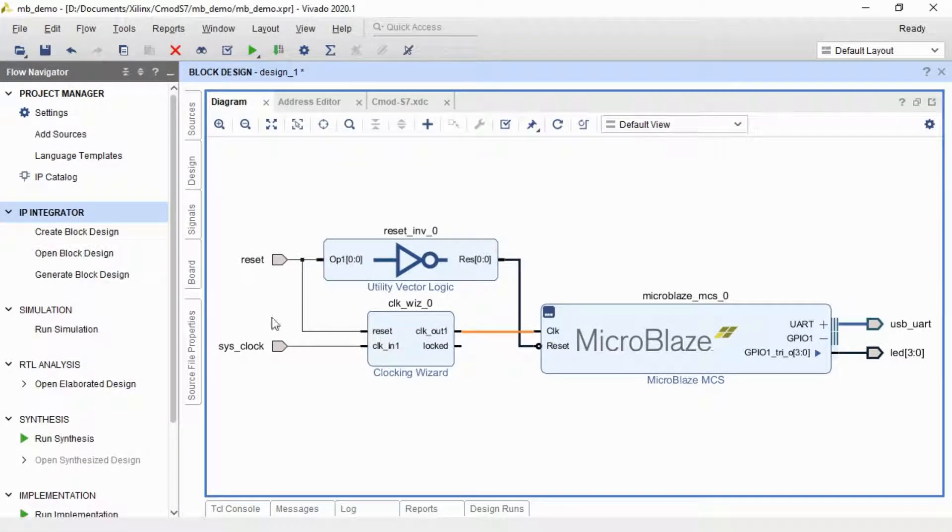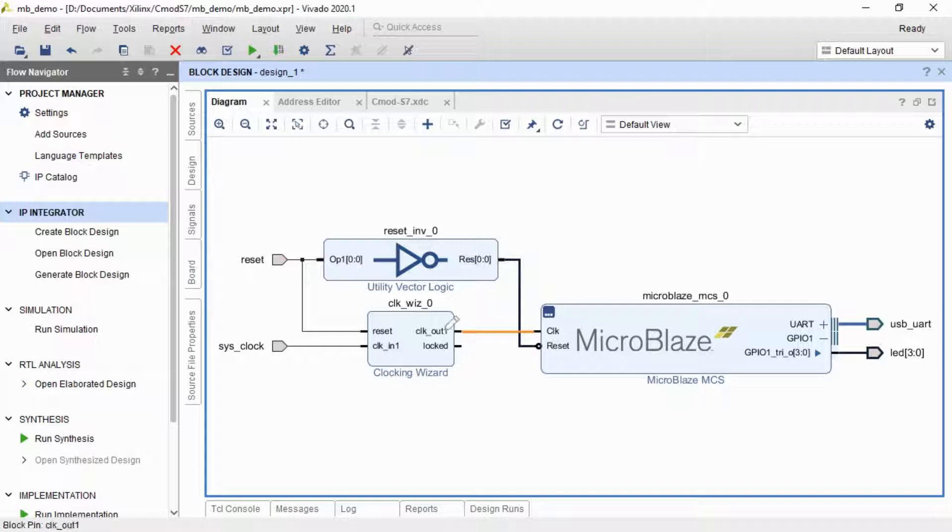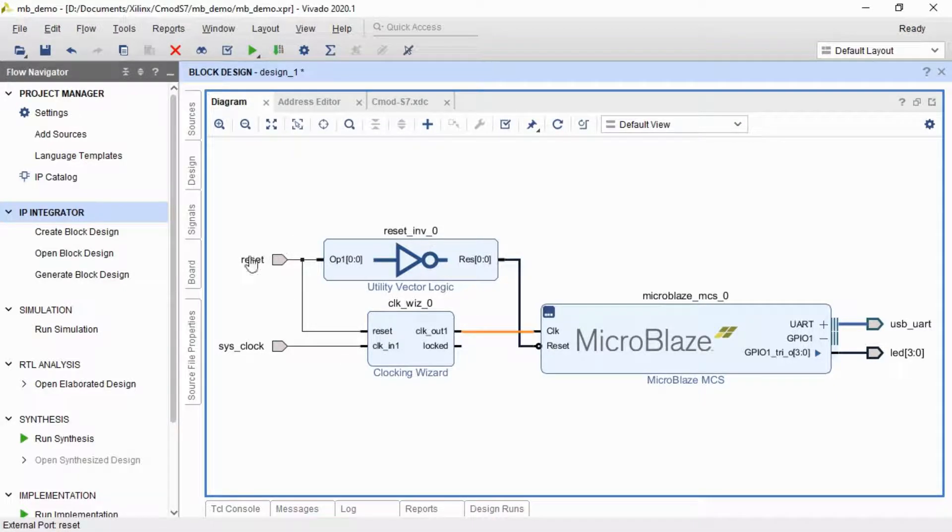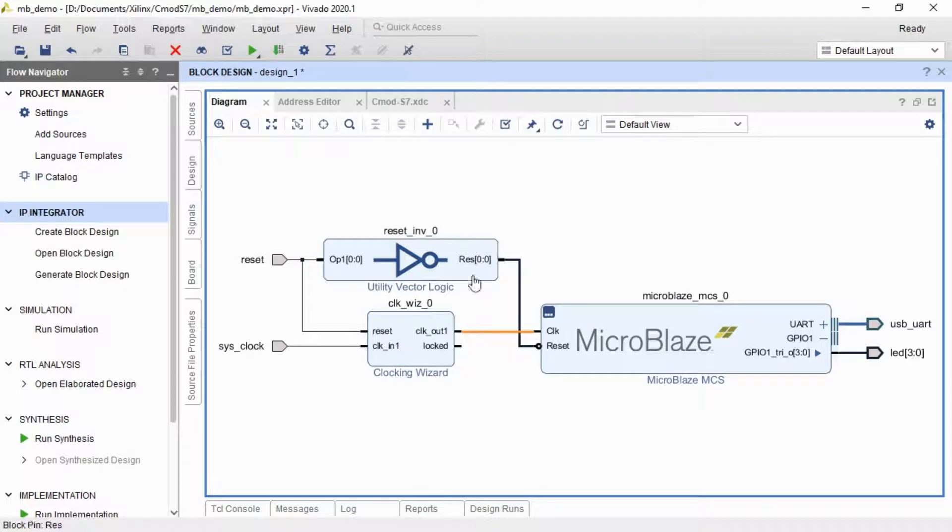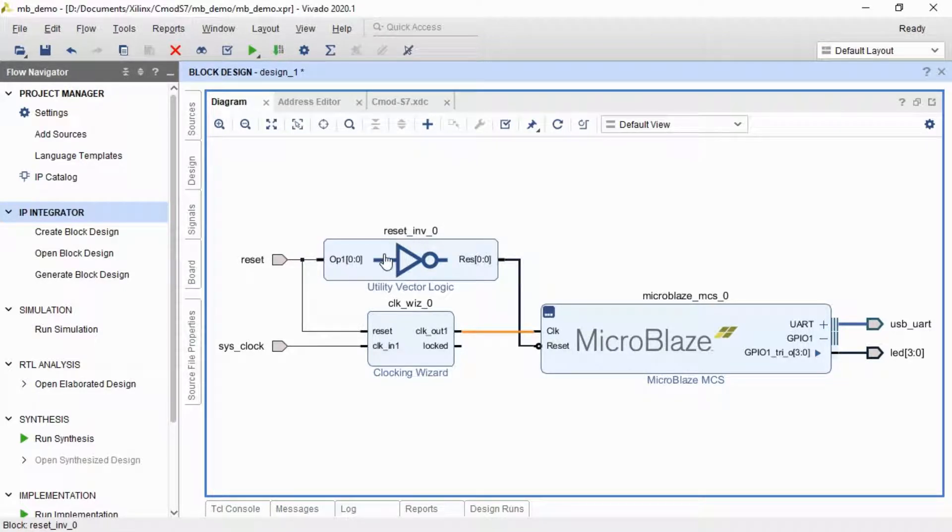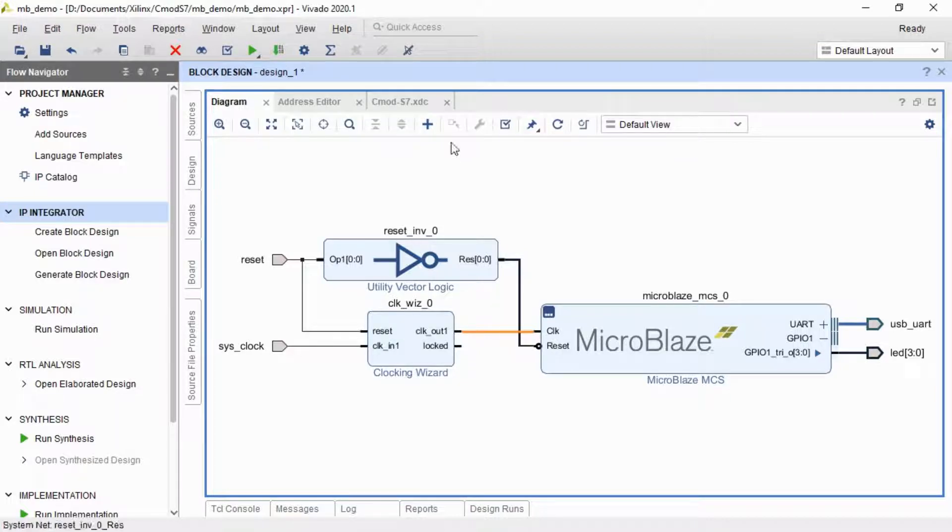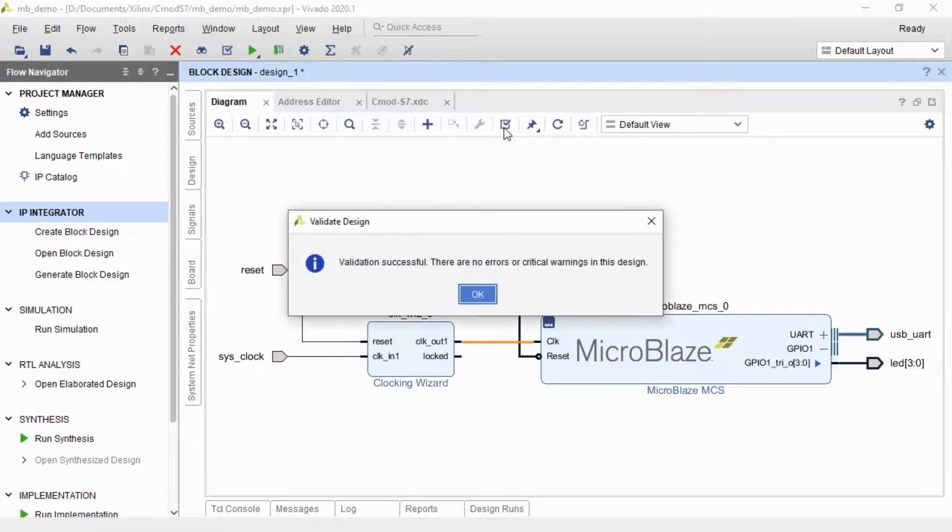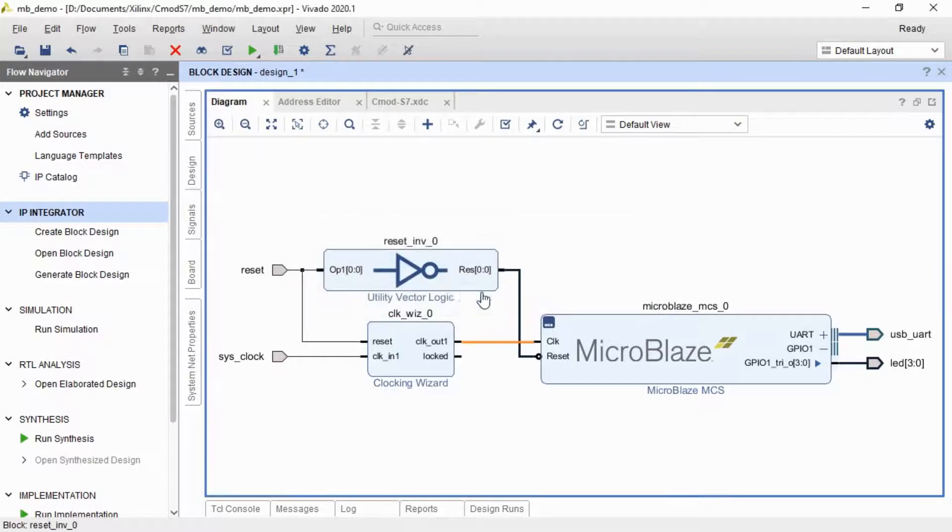So it's taken the 12 megahertz clock here, 100 megahertz out. It's also noticed that the reset is active low, but the MicroBlaze is active high, so it just inverts it here as well. So now we have our design. Let's validate it. Make sure there's nothing wrong with it. Yeah, that's good.